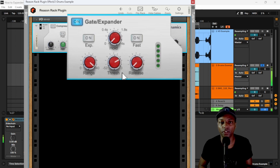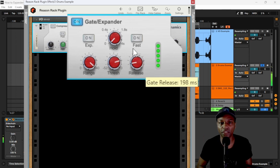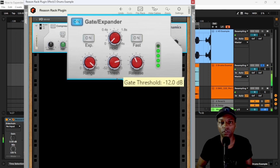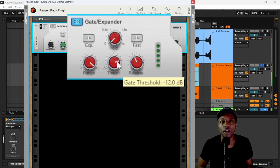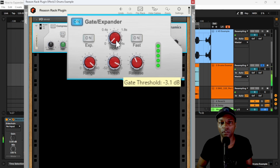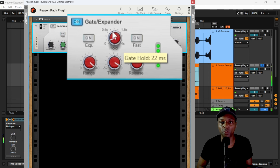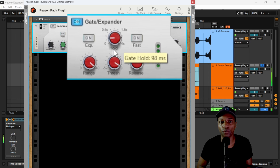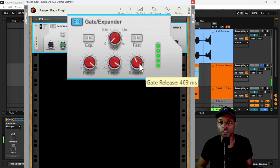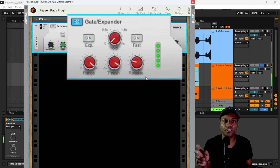Let's move the release all the way down — now it's opening and closing really quickly. Let's open up the release so it fades a little slower. Going even higher on the threshold, we can try to get just the snare. Using the hold parameter we can grab the whole snare with the room, or we can shorten the snare using the release to get a tiny, tight snare.